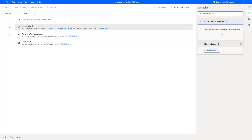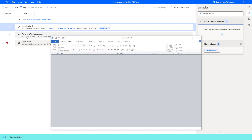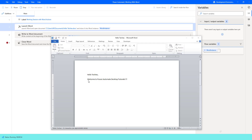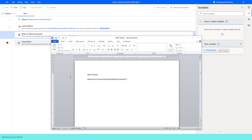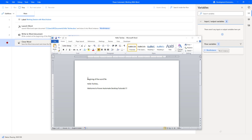Let's run the flow to see the output. Flow execution started. I have given a breakpoint before Close Word so you can see how the document is being written. The instance is visible. There is the existing text — 'Hello Techies, Welcome to Power Automate Desktop Tutorial.' Write to Document will write the text at the beginning of the Word file, and indeed the new text appears at the start of the document.